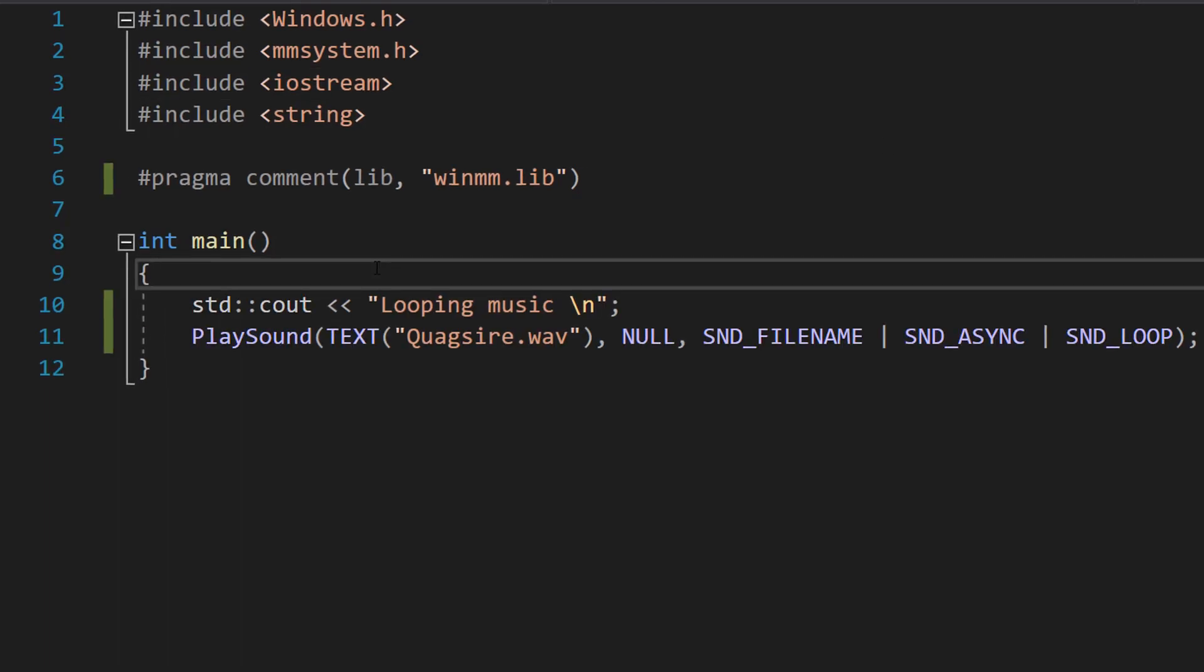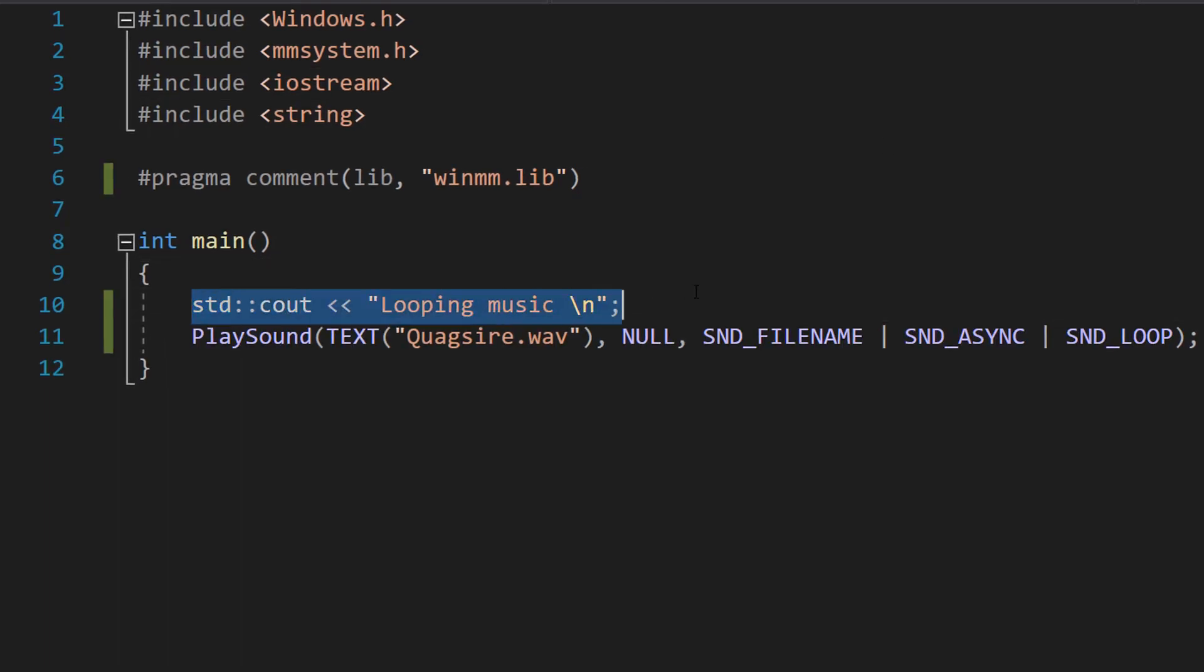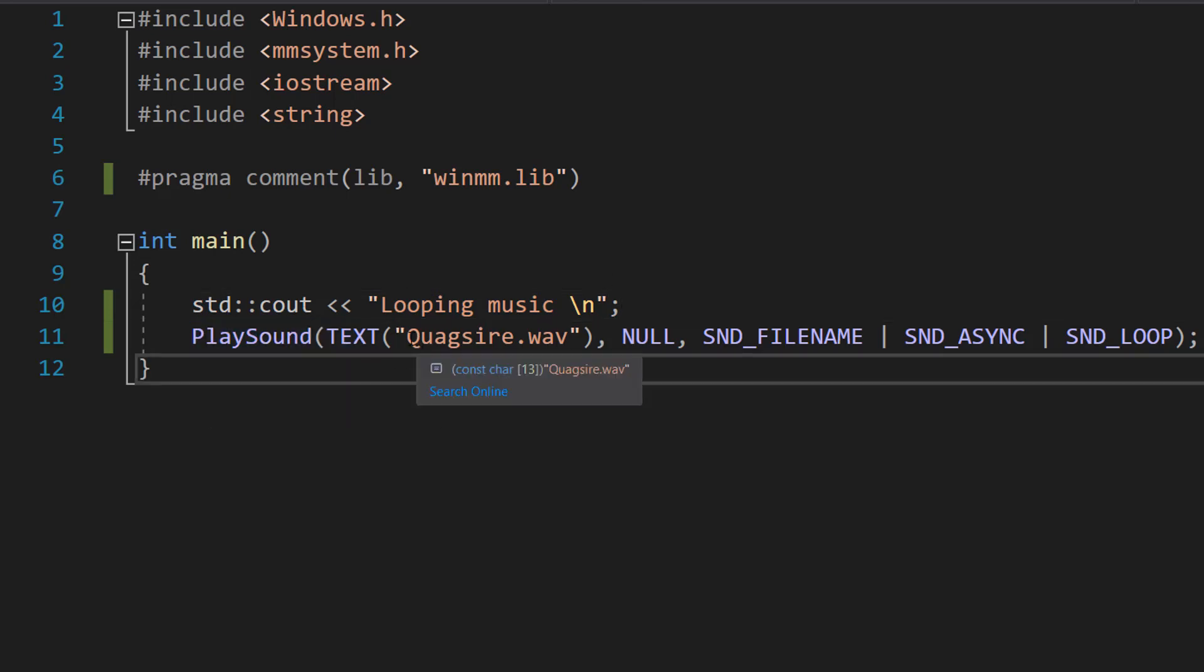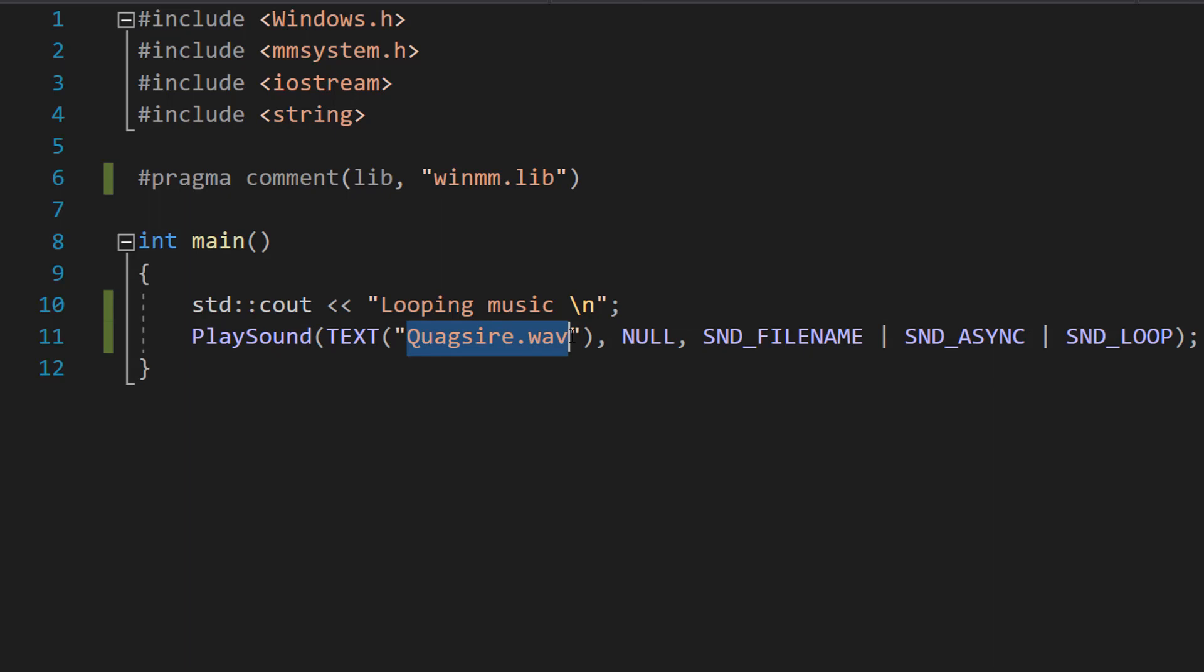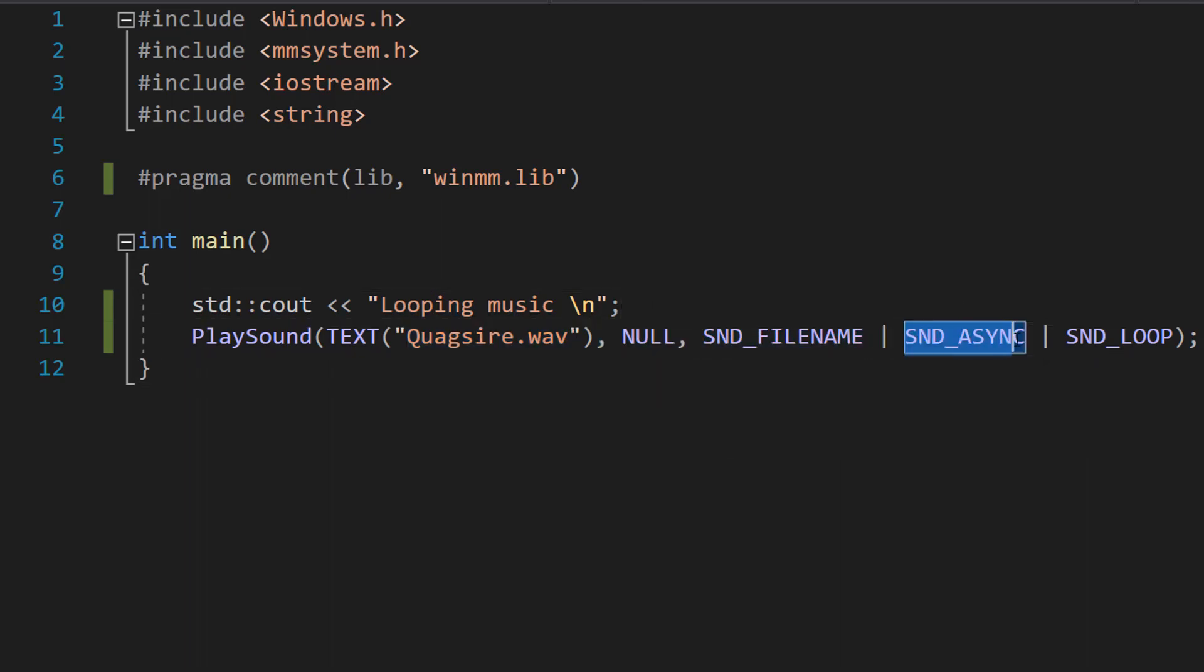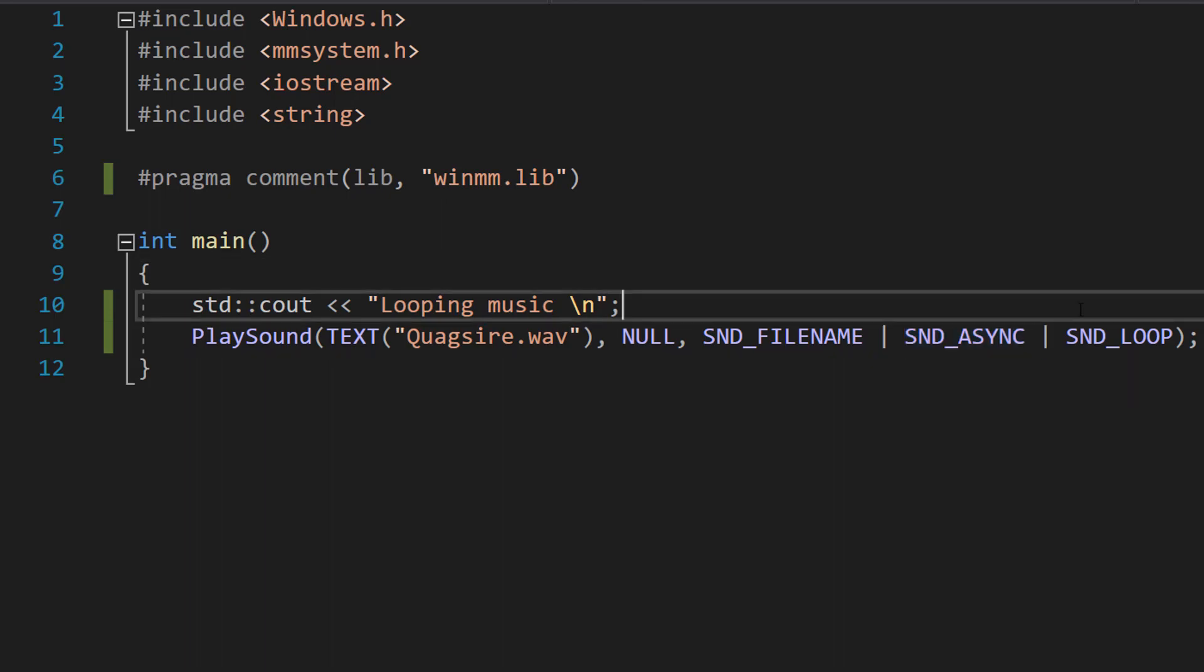First we're going to do std::cout looping music to tell the user we're looping music. Then we're going to do PlaySound TEXT, the name of our WAV file that we want to loop. Just a heads up, this will only work for WAV files on the Windows operating system. Then we want to do NULL, SND_FILENAME, line, SND_ASYNC, line, SND_LOOP.